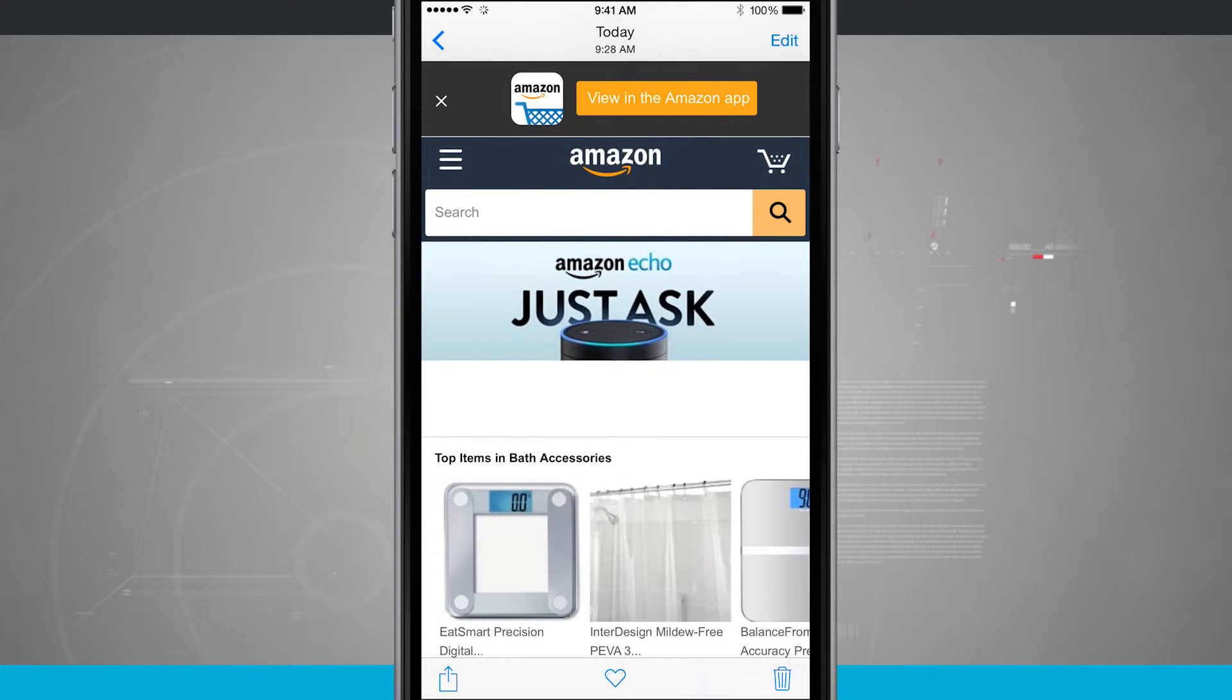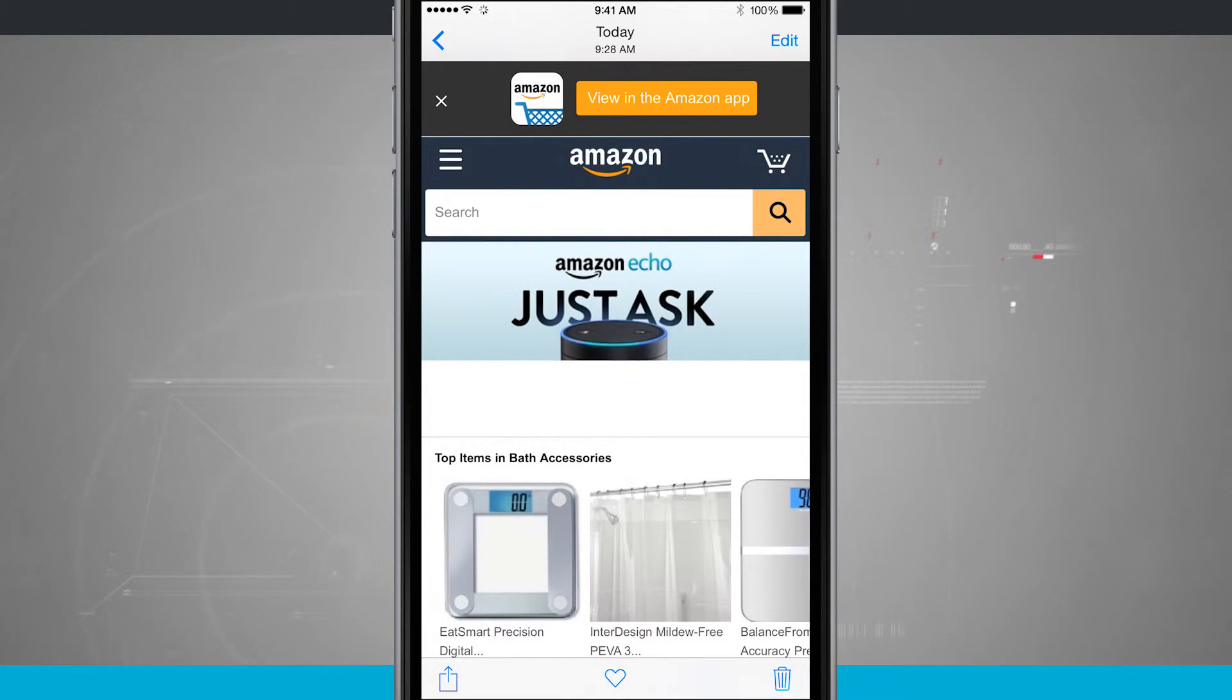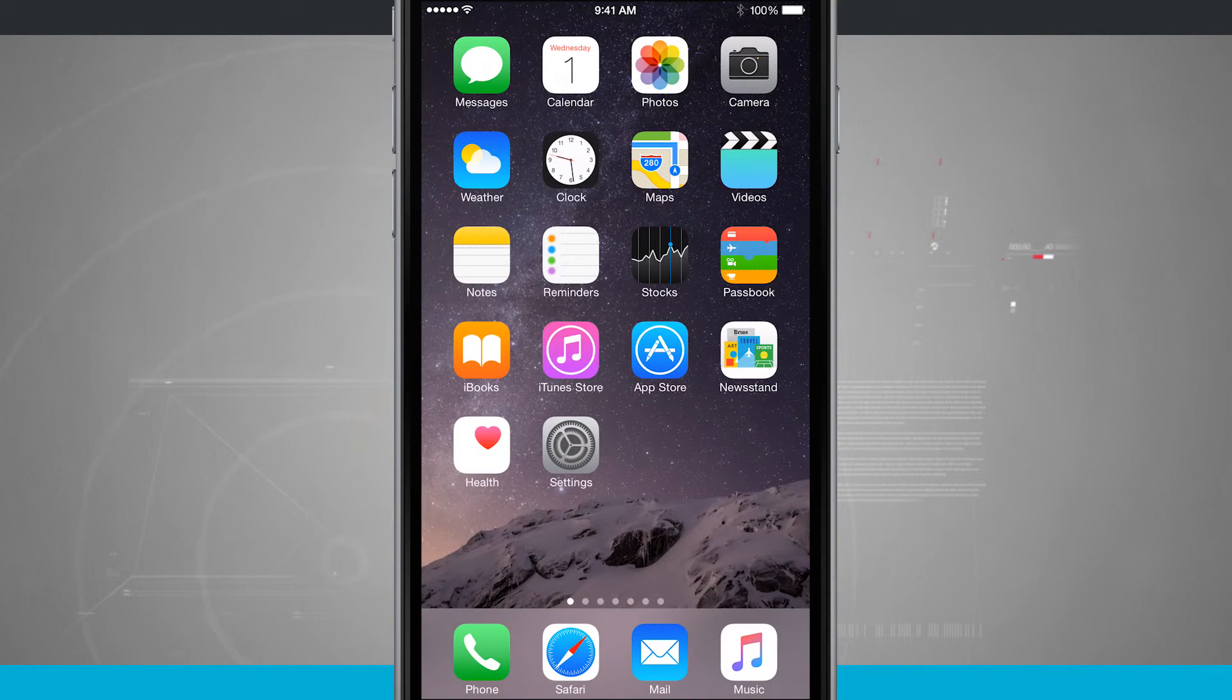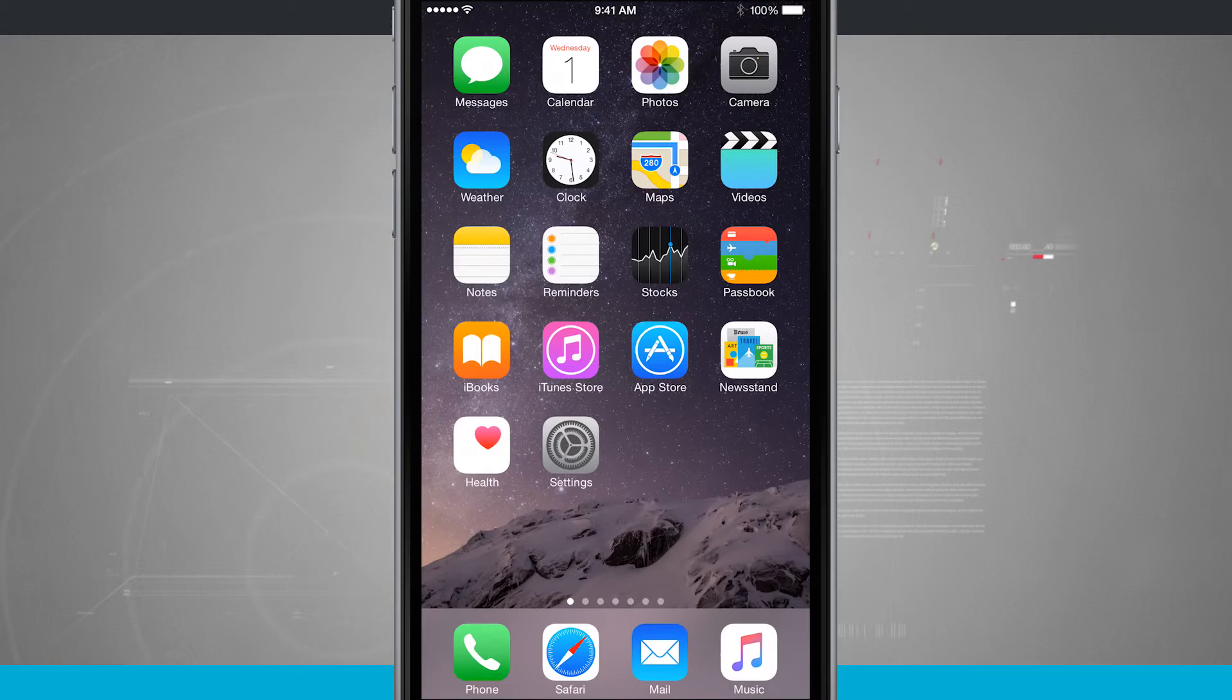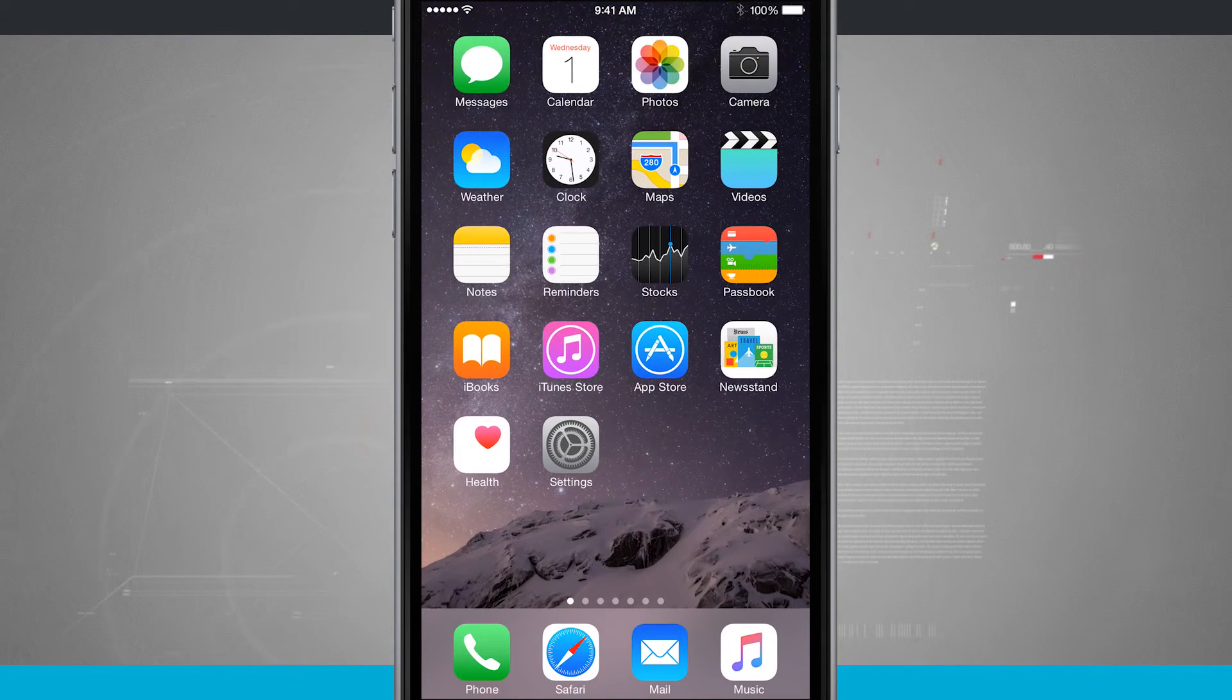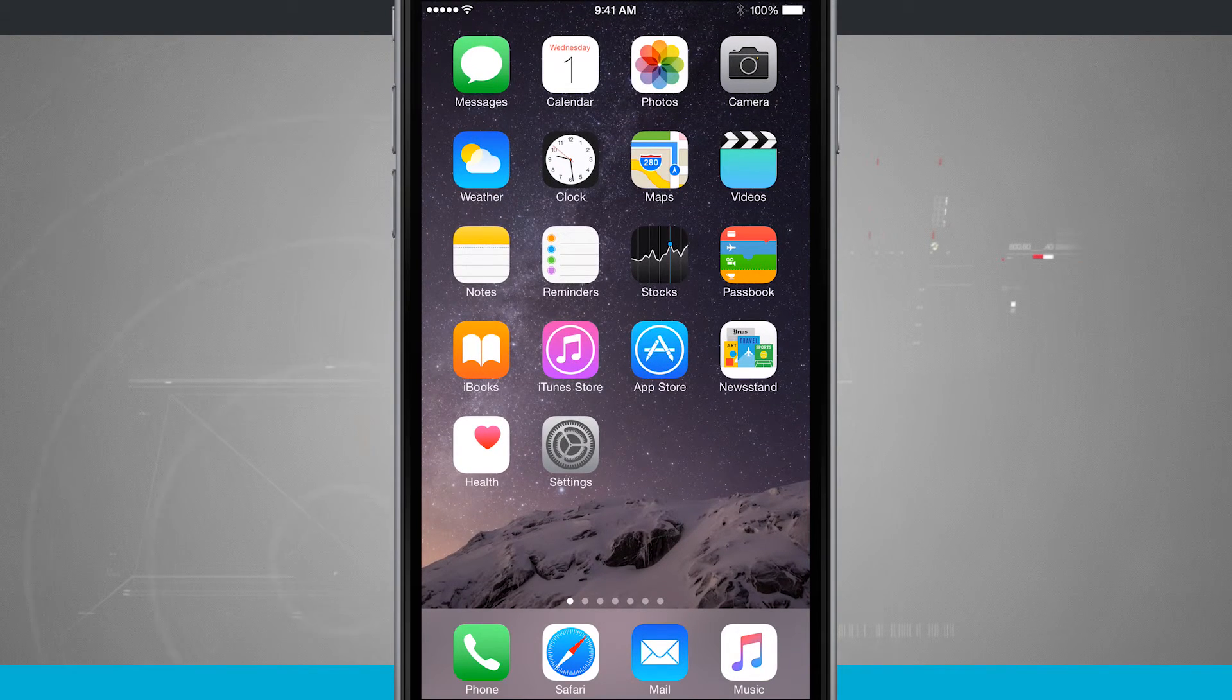So again, that works inside of any application, no matter where you are on your phone. And that is how you quickly take a screenshot on your iPhone. For more iPhone tips, be sure and visit stateoftech.net.